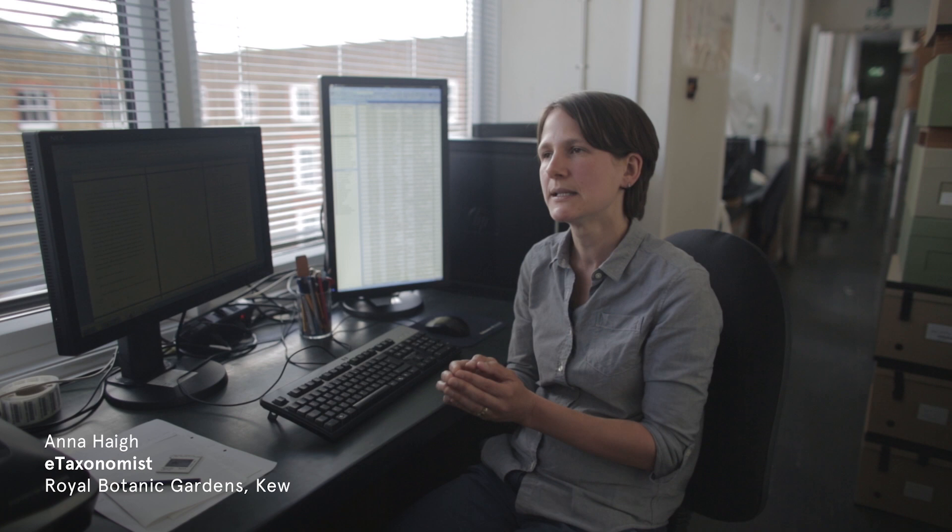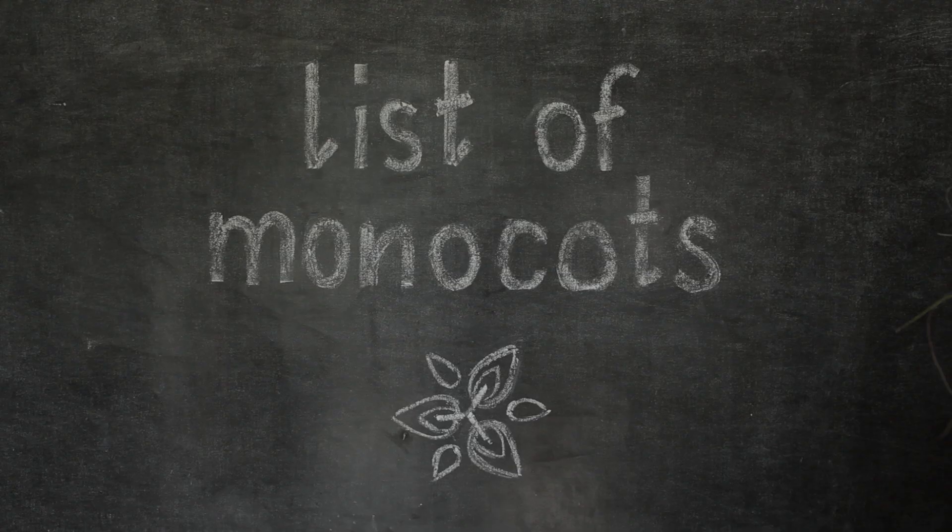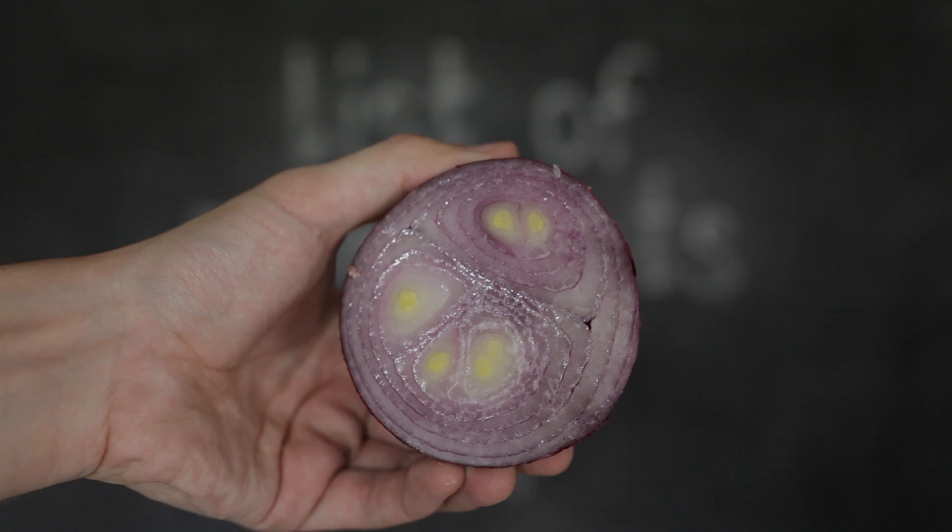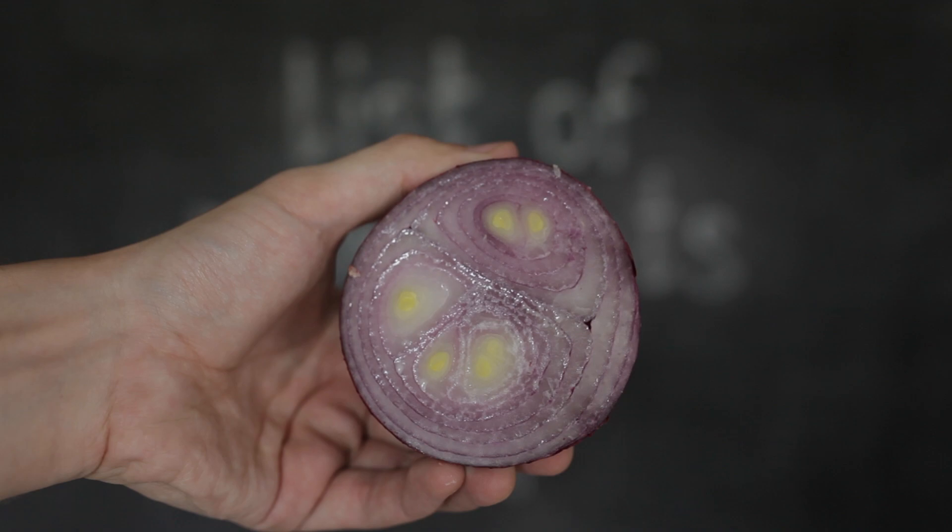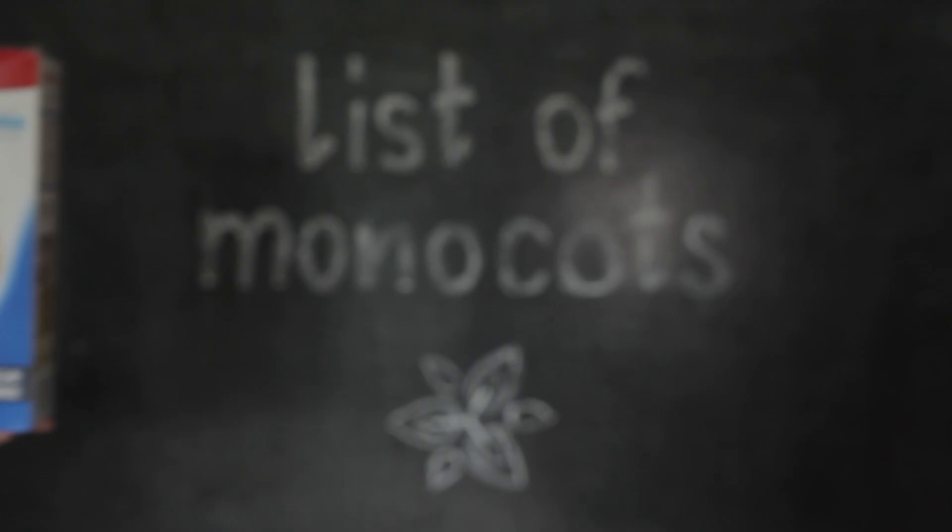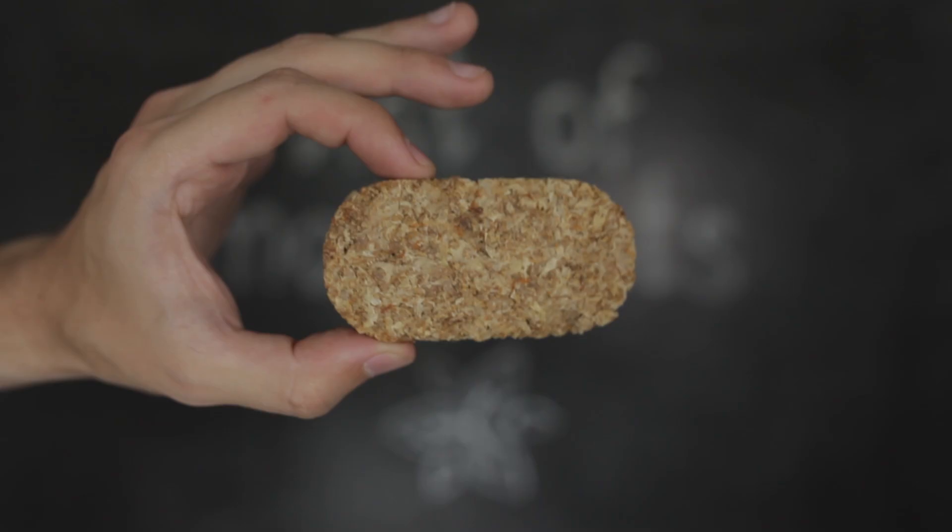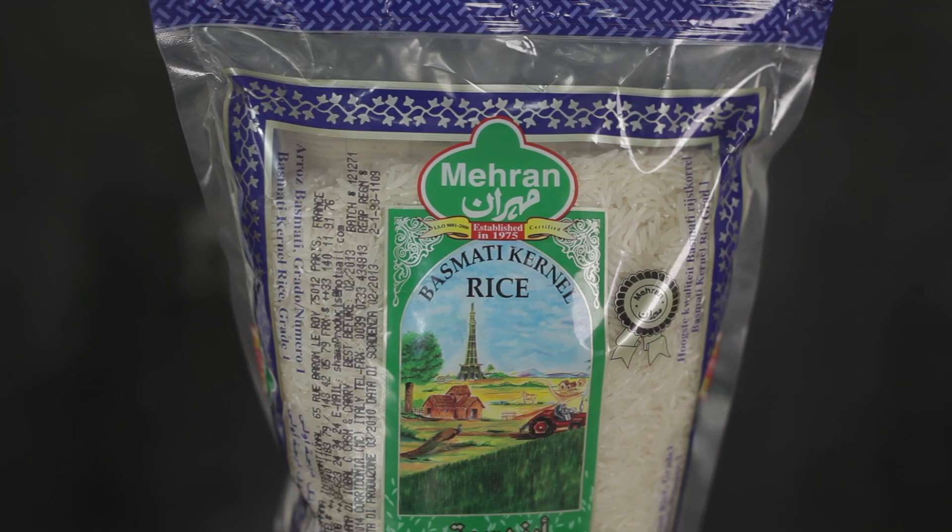Monocots make up about a fifth of the flowering plants, and they include some very important groups, including the grasses. Onions and yams, as well as, of course, the cereals and palms. Wheat, rice, corn.